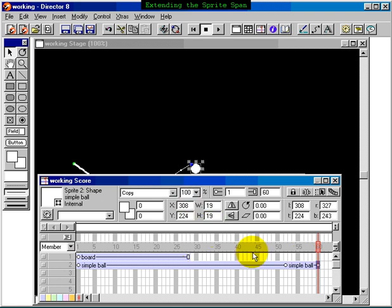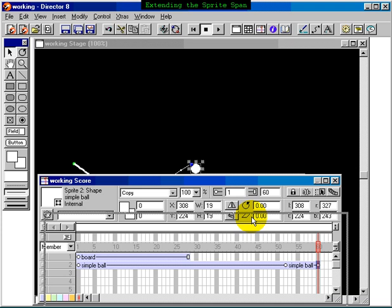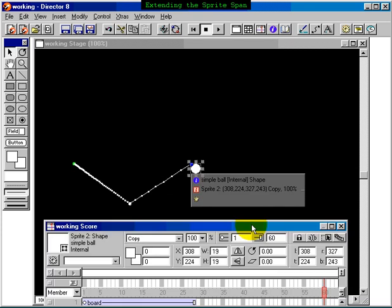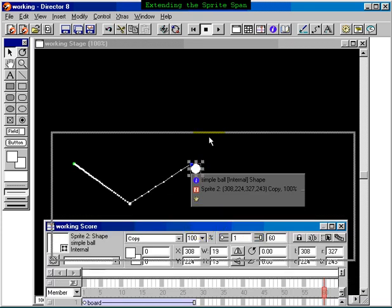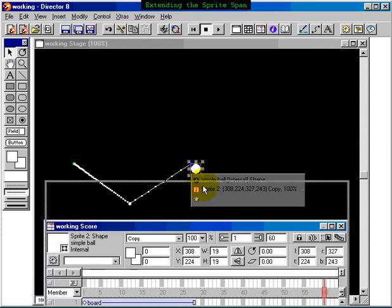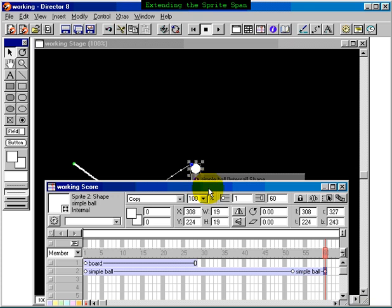Now, of course, if we extend our ball sprite, we also need to extend our board sprite, because if you look here at the end of our animation, if we look on our stage, there's no background. So we need to extend both of these sprites, and there is a function in Director that allows us to extend both of the sprites at the same time.